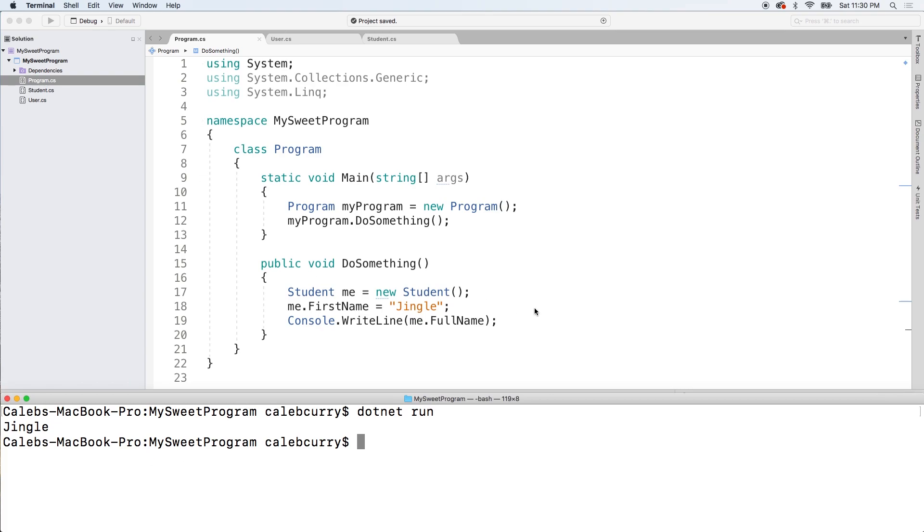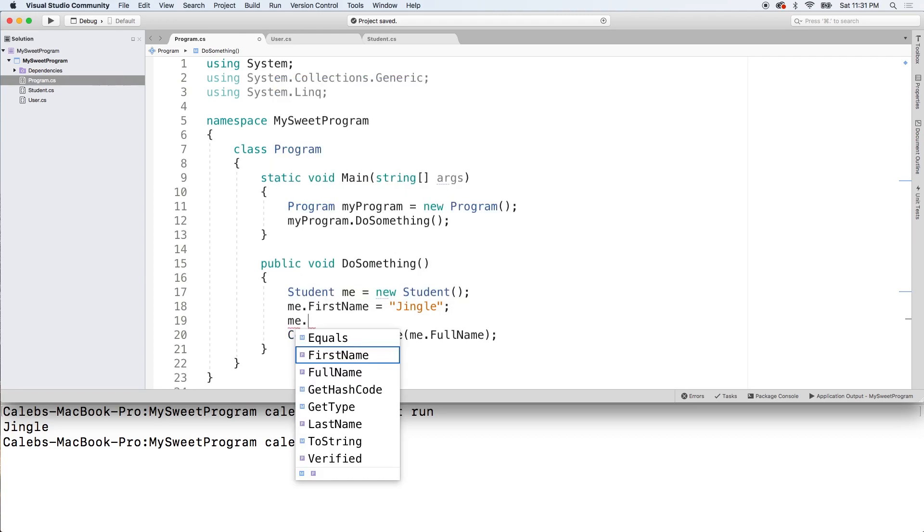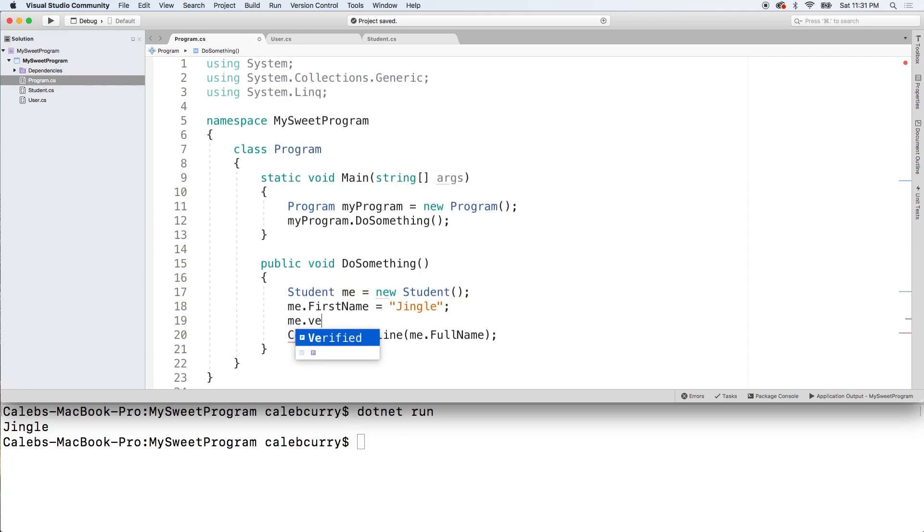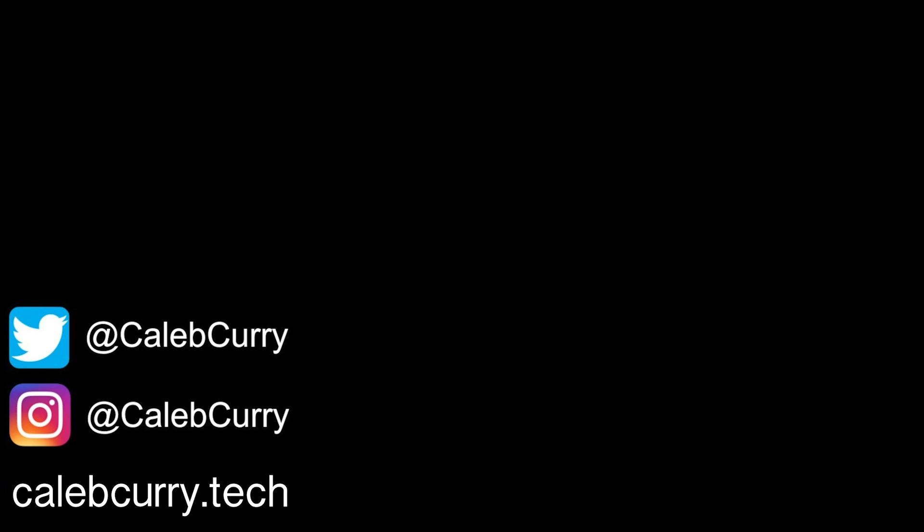Now when someone verifies their account we can basically toggle that boolean to true. So let's say that happens. We can then say me dot verified and assign it the value true. Now I also want to create a hello method in the user class that we're going to inherit from. And we're going to be talking about that in the next video. So stay tuned. We're going to get into a lot of cool stuff. So I'm pretty stoked. Hopefully you are as well.